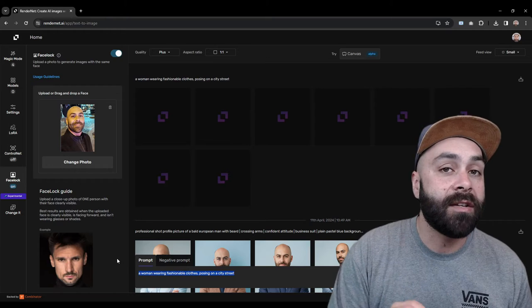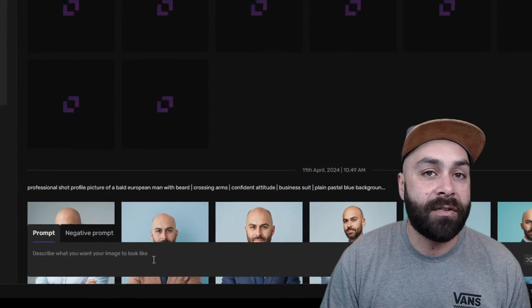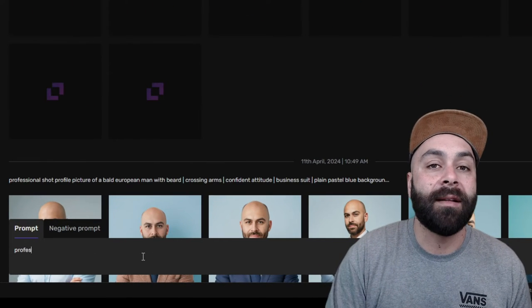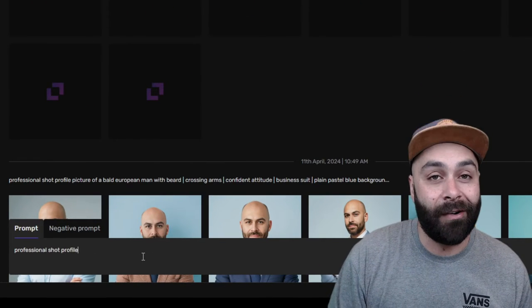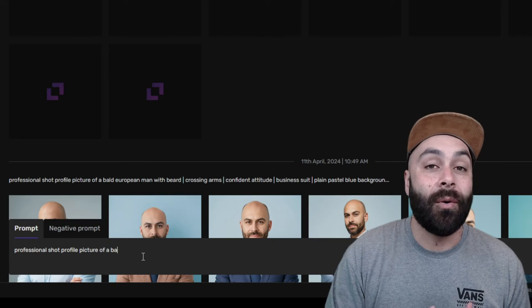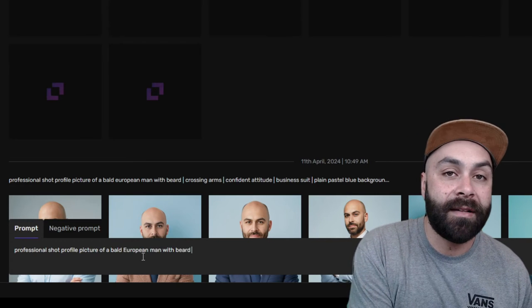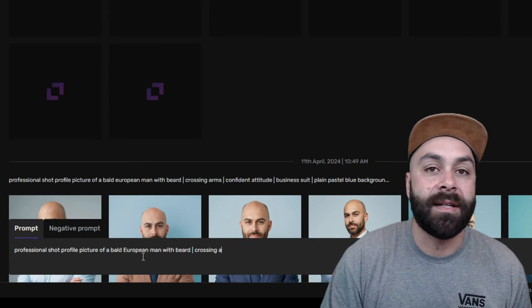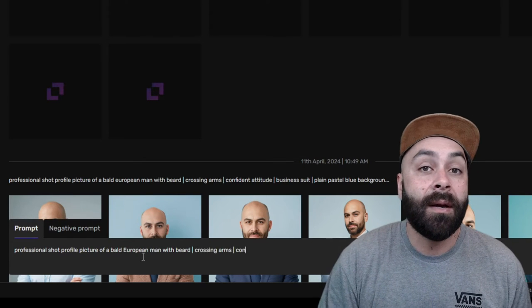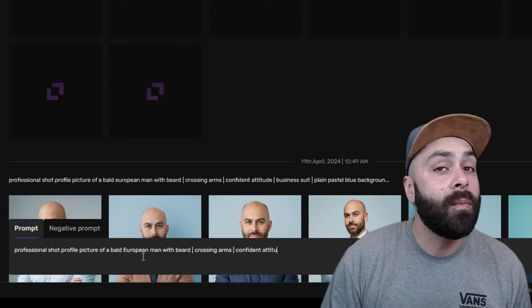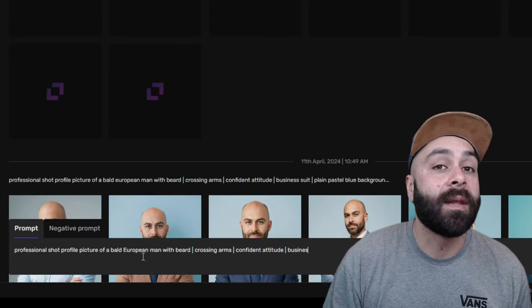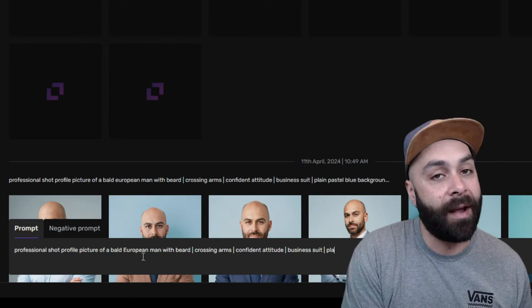Professional shot profile picture of a bald European man with beard, crossing arms, confident attitude, business suit, plain pastel blue background, looking at camera.